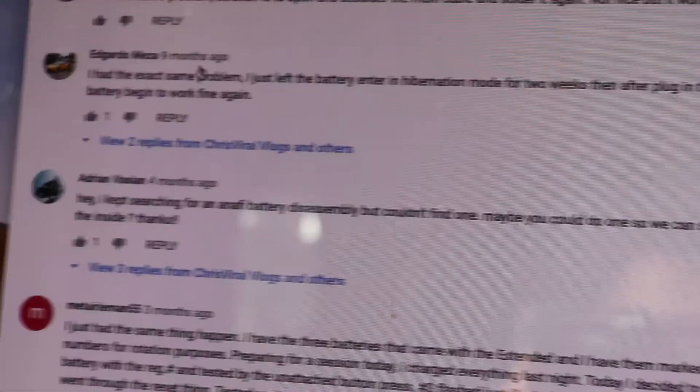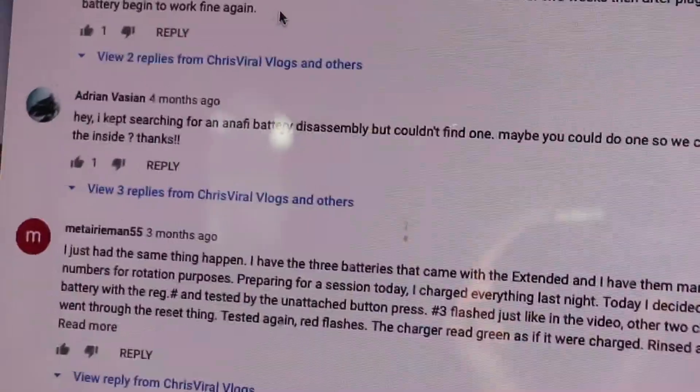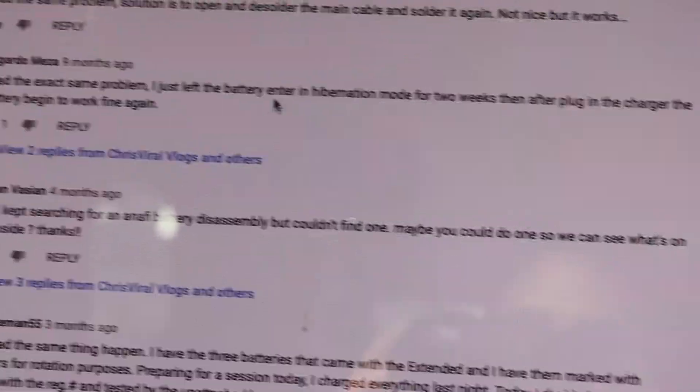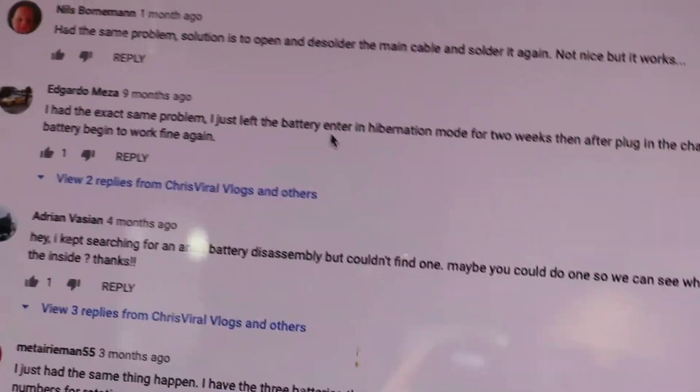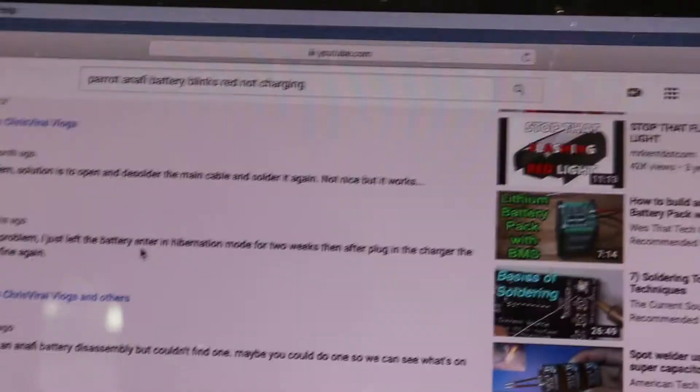But you know, it's so hard to open this battery because it is glued. He says to open it up and desolder the main cable and solder it back again.